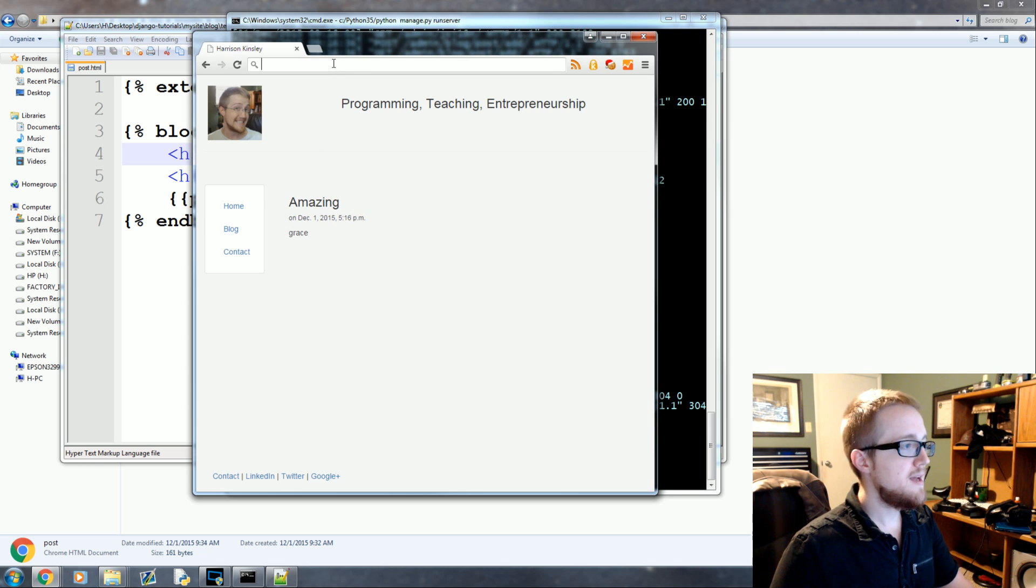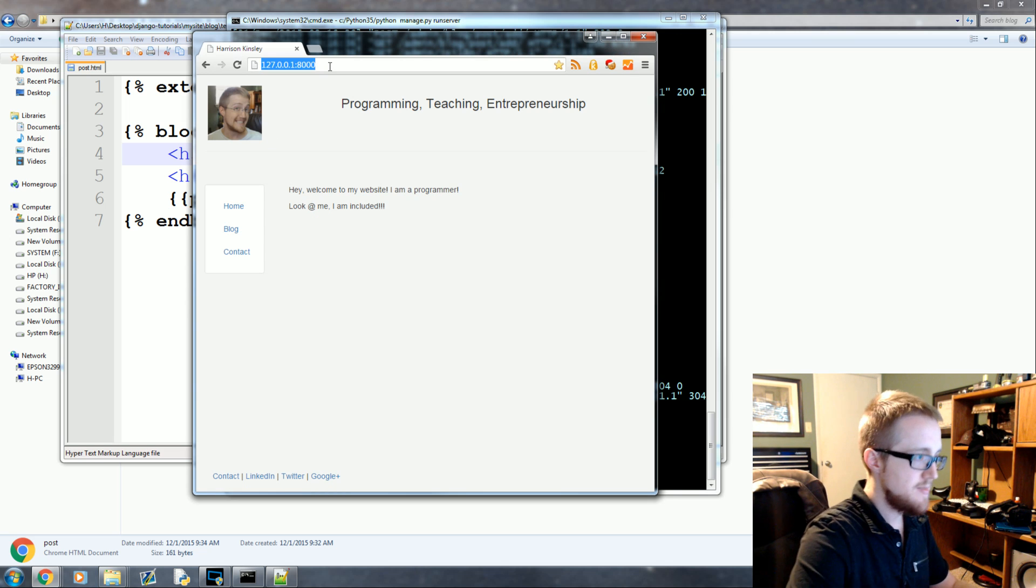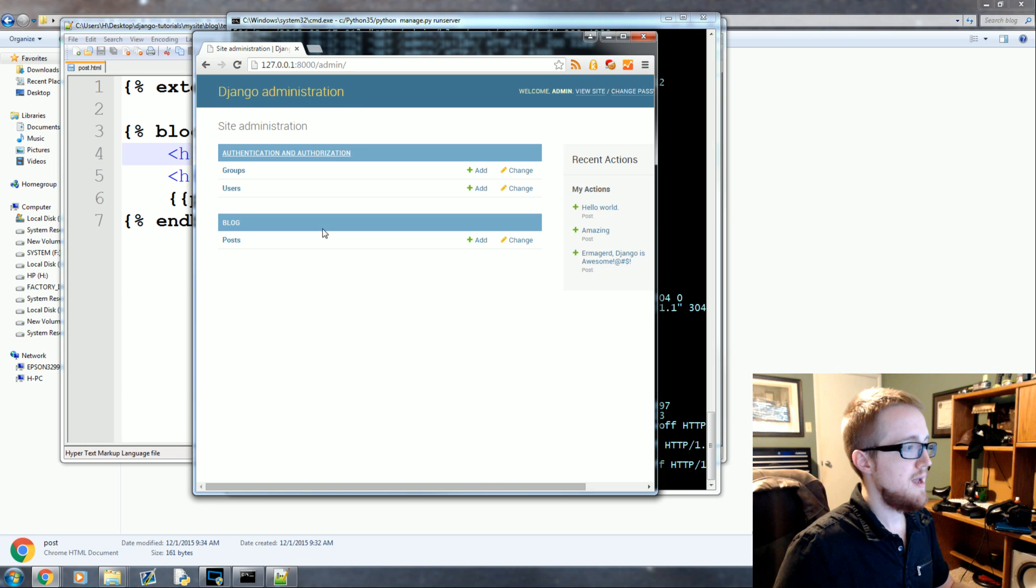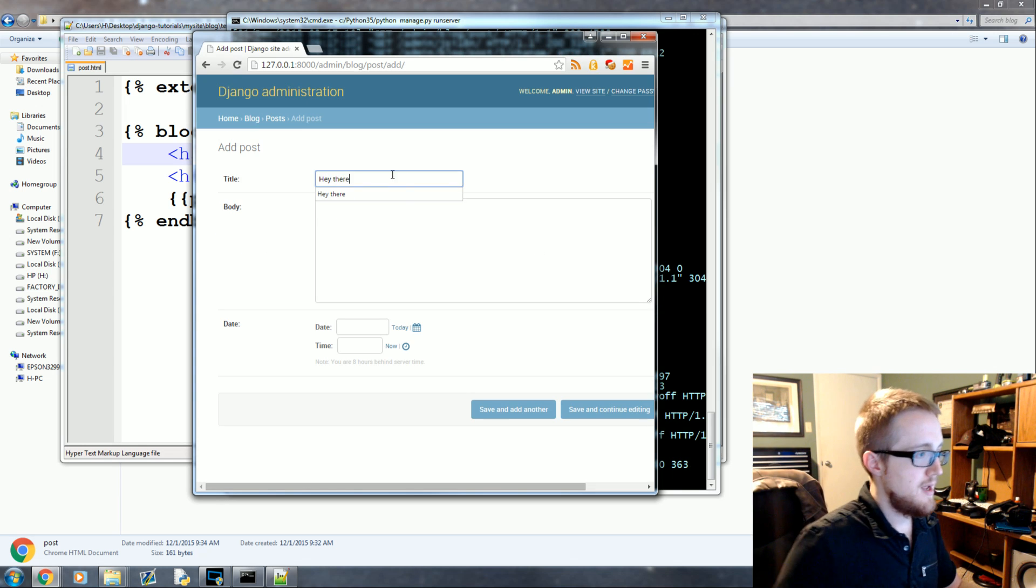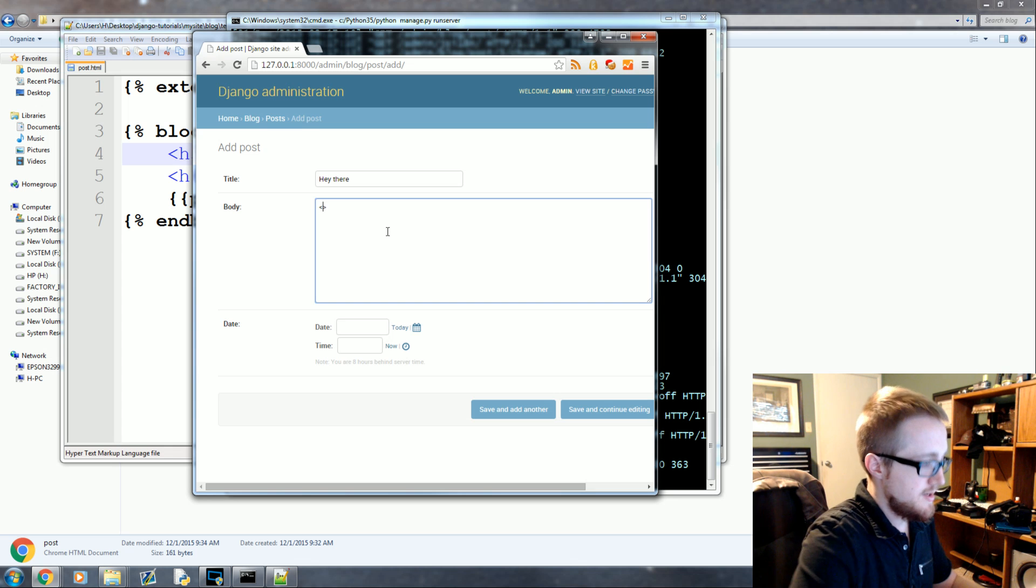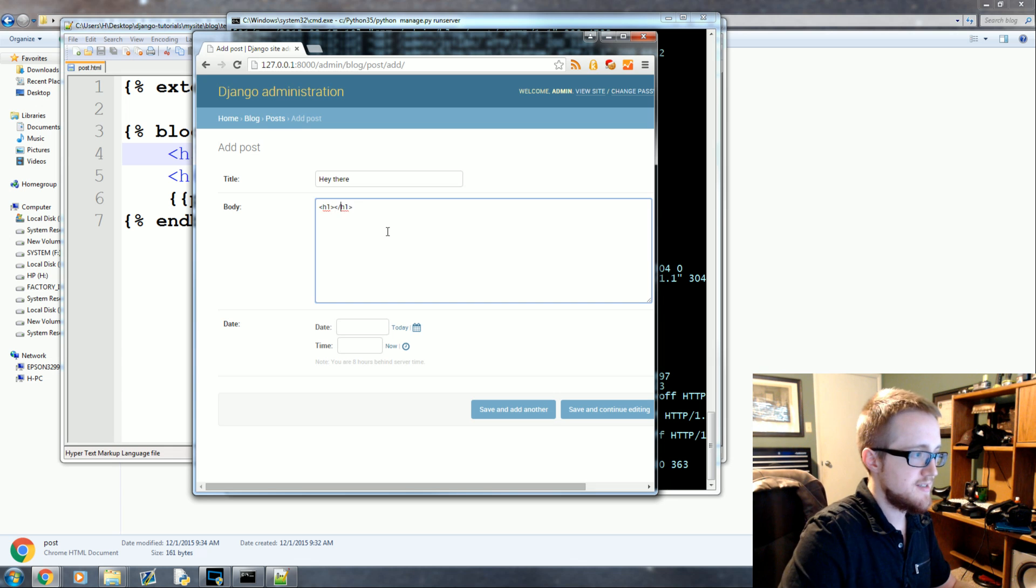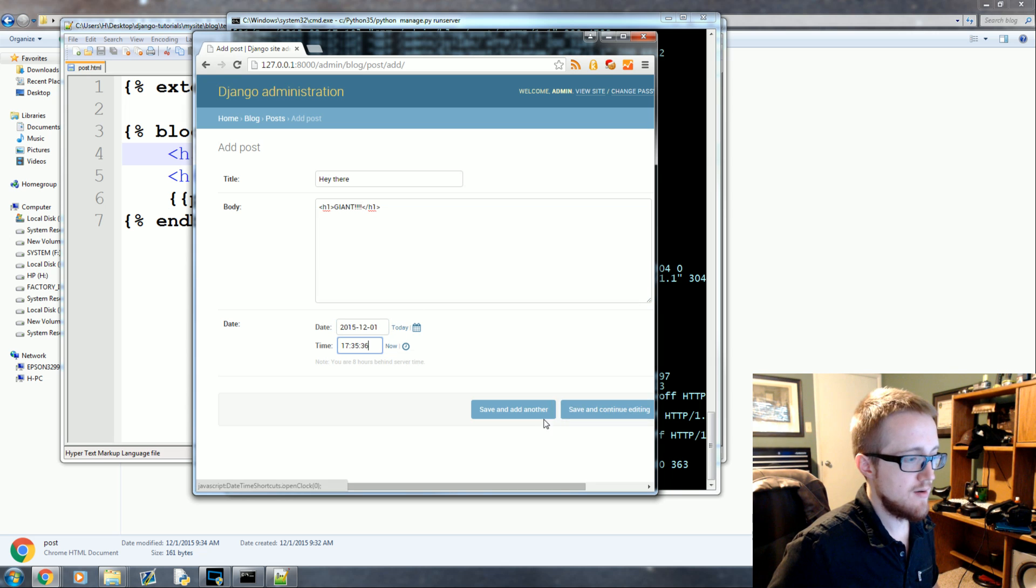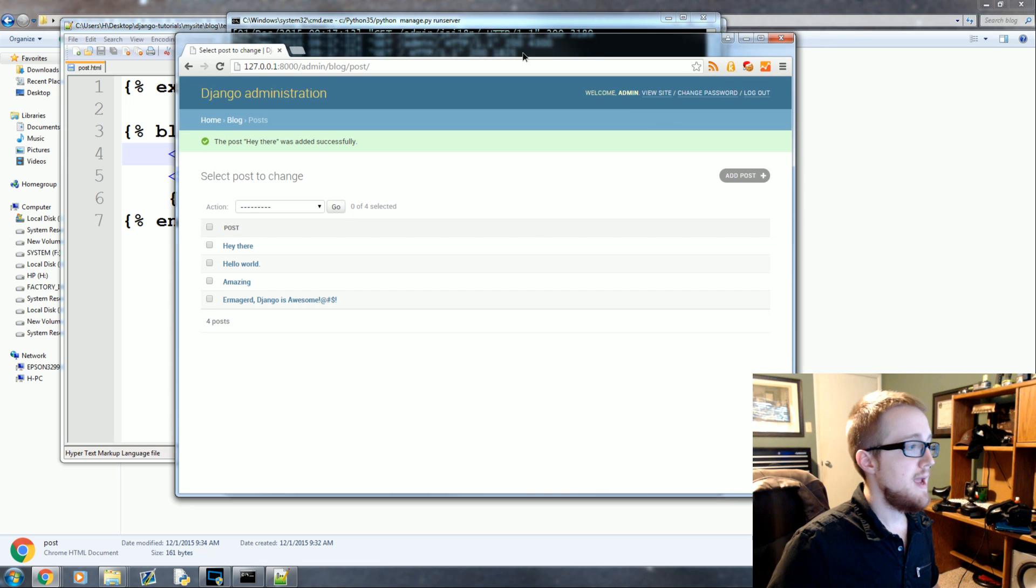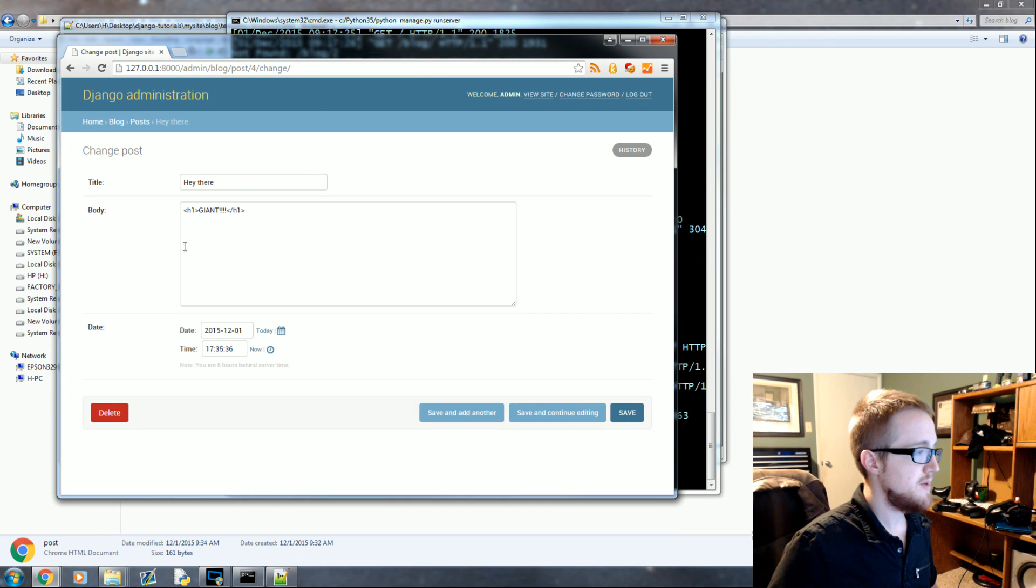So now let us head to our admin page. Admin. And let's add a new blog. And hey there. And then we'll say, let's put something in header one tags. So giant text. And we'll say today, now. And we'll save that. And so it exists. We can click on it. Read it. Cool.